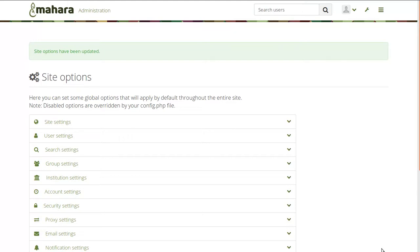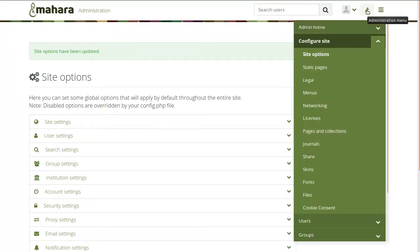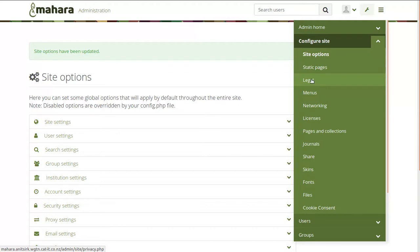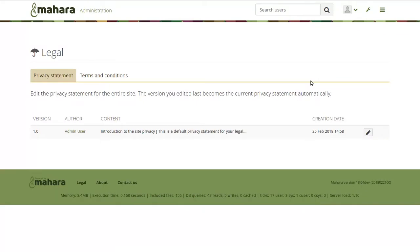Now that strict privacy is turned on, anybody logging into the site would need to accept the terms and conditions set out on the site. And if an institution also set up terms and conditions and privacy statements for its own institution, those would need to be accepted as well. The next step would be to review those terms and conditions and privacy statements. Still being logged in as site administrator, this needs to be done in the site administration area. We've separated out the terms and conditions and privacy statement from the static pages into a 'legal' section to make them easier to access.